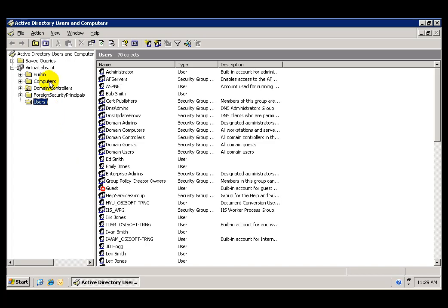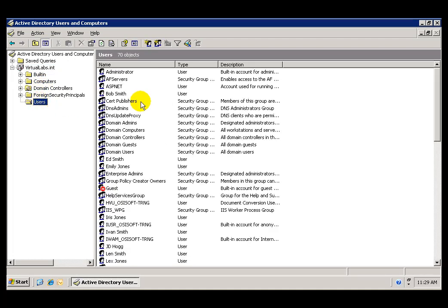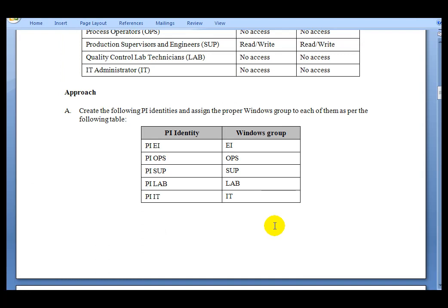Active Directory provides a simple and centralized way to control Windows security. In here, we can see that Virtual Labs is our domain on this machine. Under Users, we have a list of all users and groups in this domain. As directed by the exercise, we are going to create Windows groups for each of the different groups to which we are going to assign permissions.